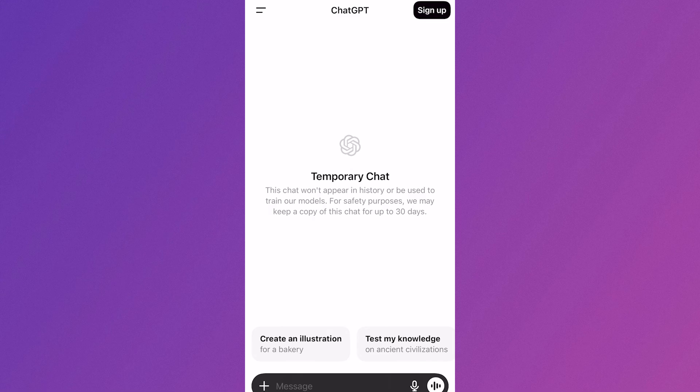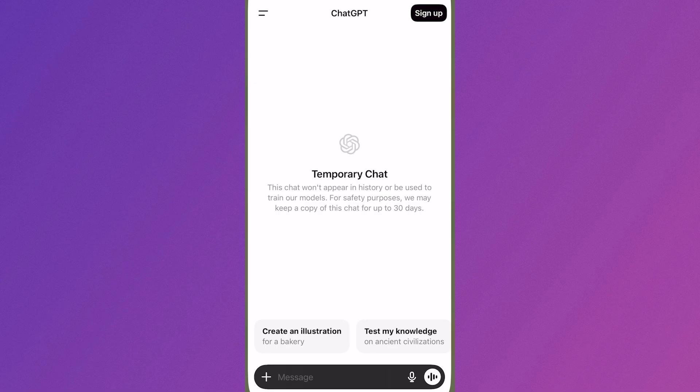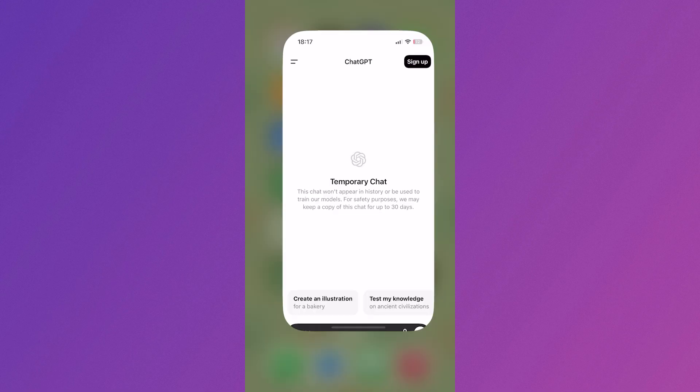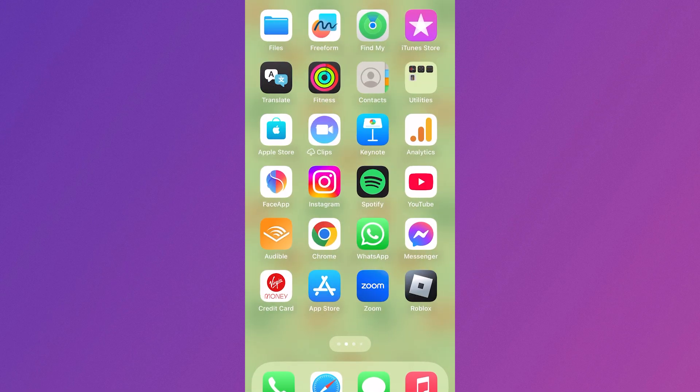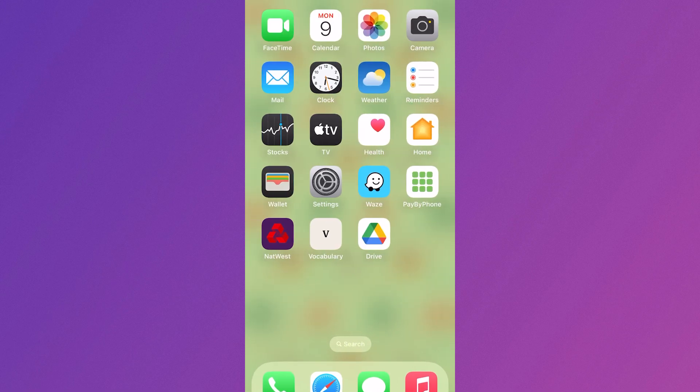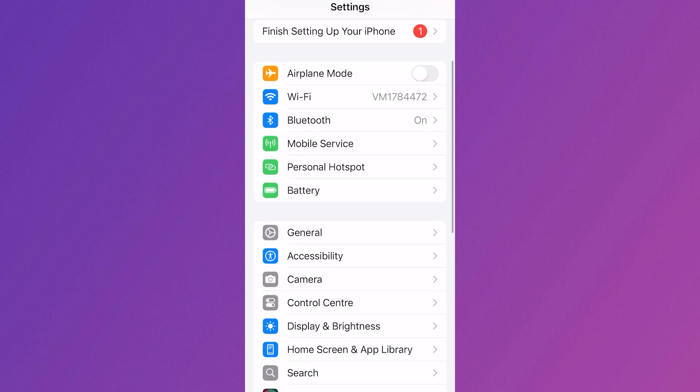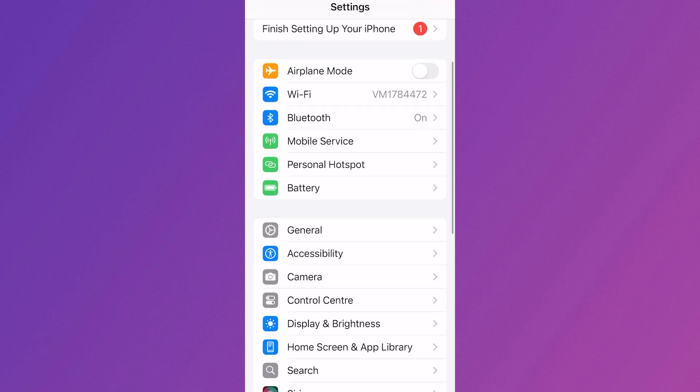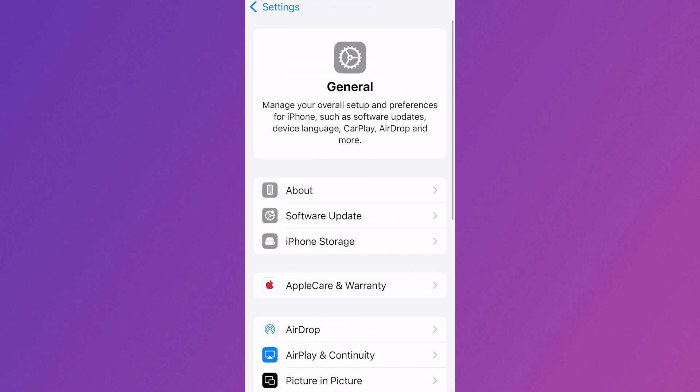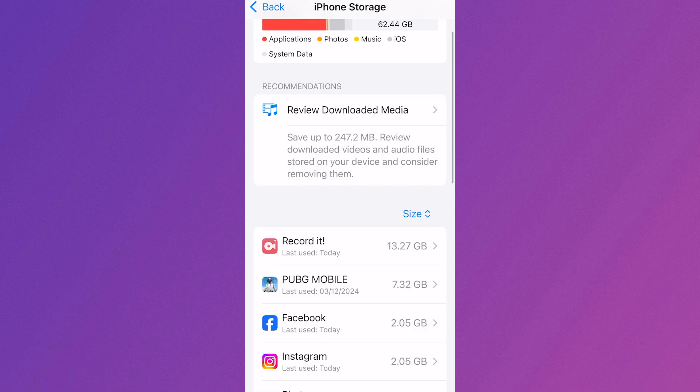In this video, I'm going to show you how to fix login issues in ChatGPT on your mobile. You need to start by heading over to the Settings app on your phone, then scroll down and click on General, and from here select iPhone Storage.